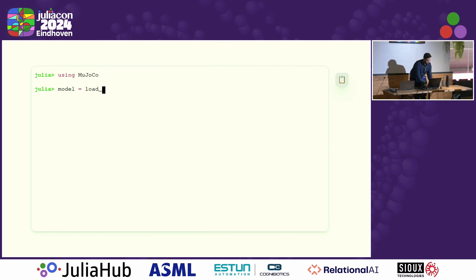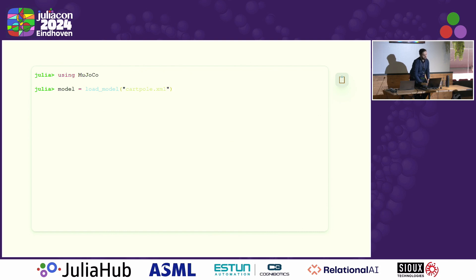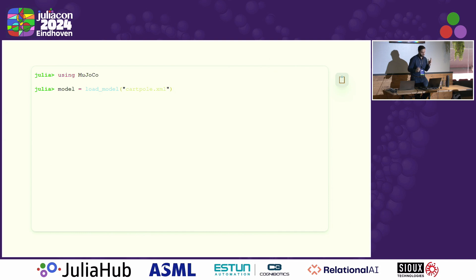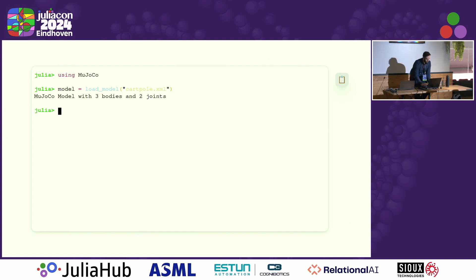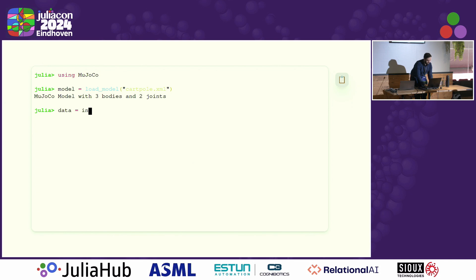We load a model with the load_model function, passing in a specification. MuJoCo environments are written in an XML specification, all documented on the website. Here I'm loading a cartpole model, which I'll show in the visualizer in a moment.